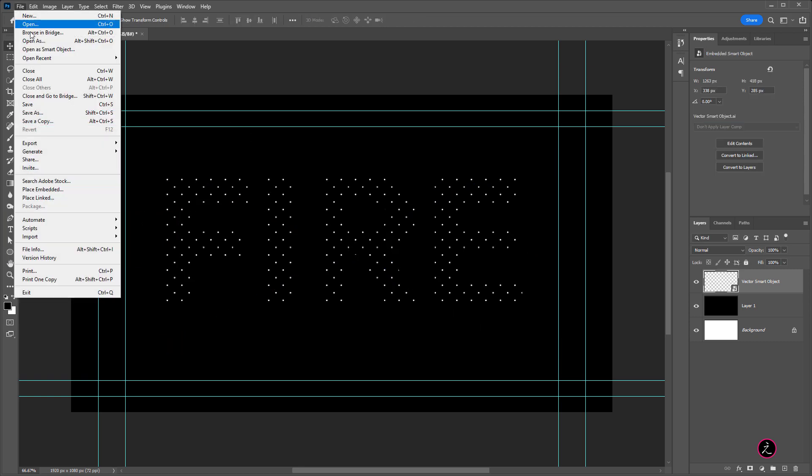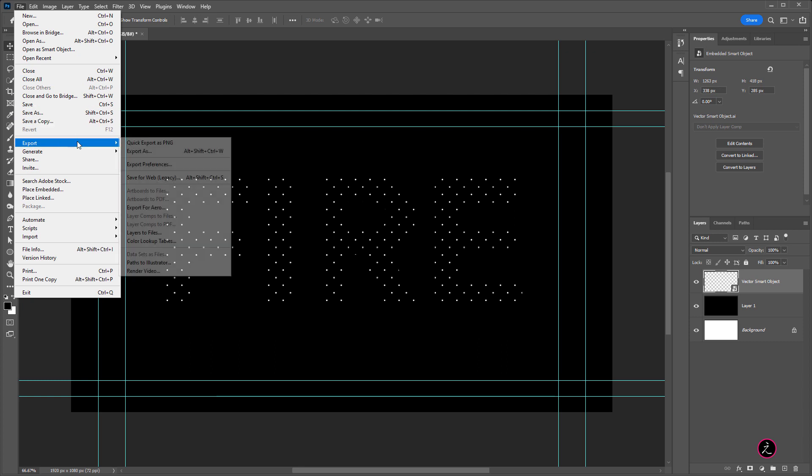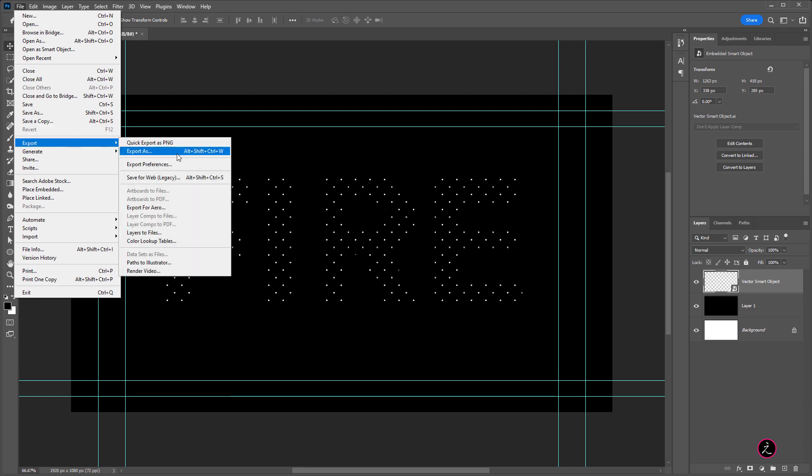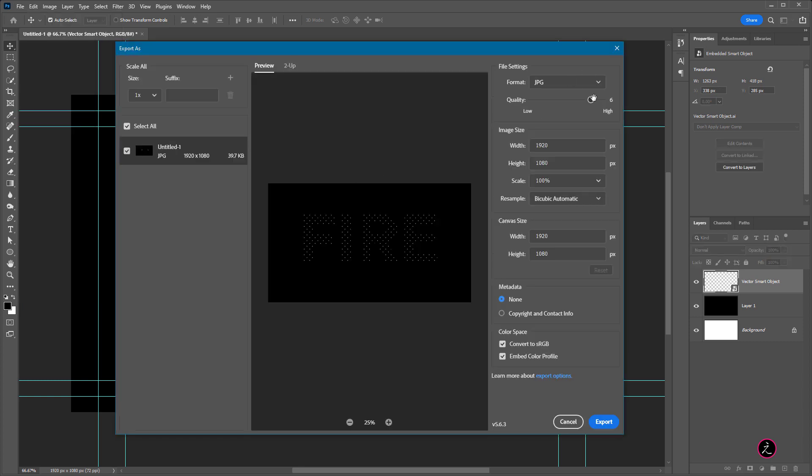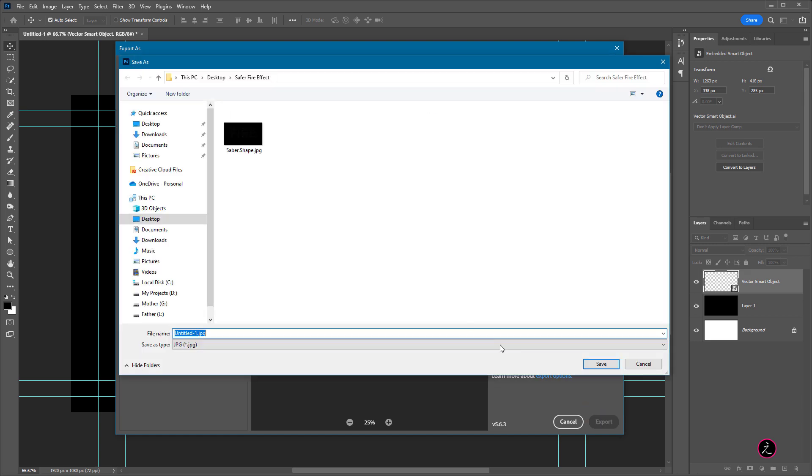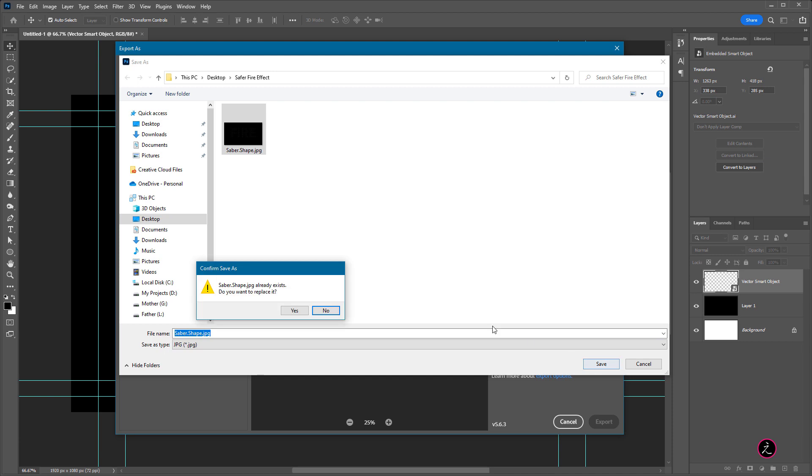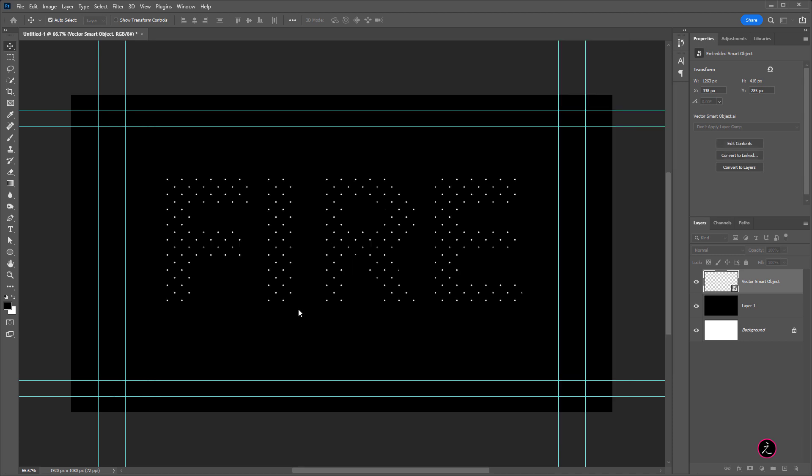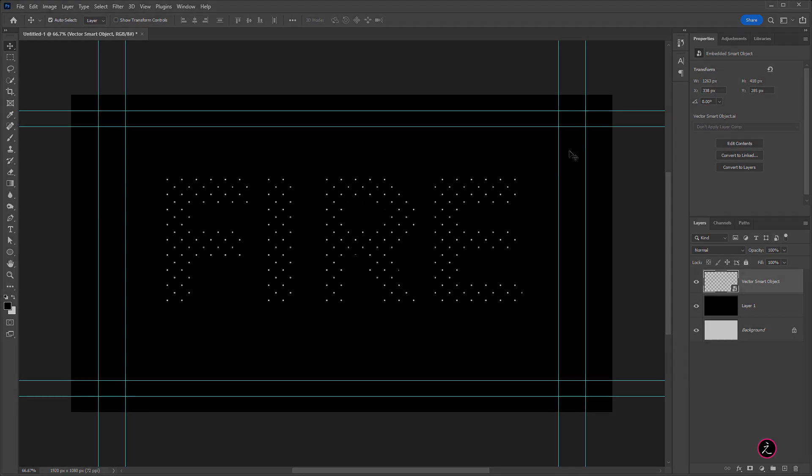I will go up to the File menu, I'm going to Export that, I will export this as JPEG, High Resolution, click to Export and I'm going to export this as Saber Shape, click to Save and now we are ready to go to the next step and import that inside After Effects and create the Fire effect.